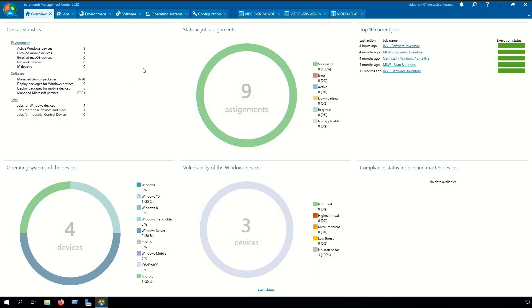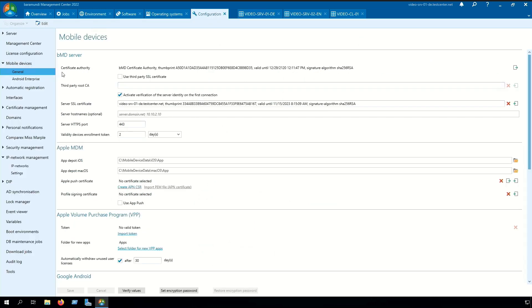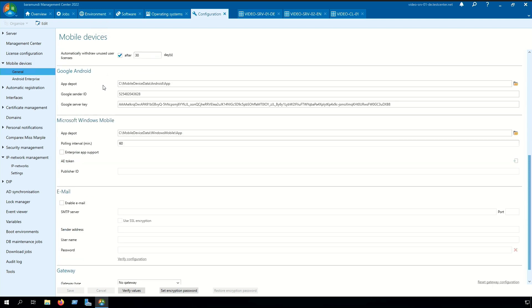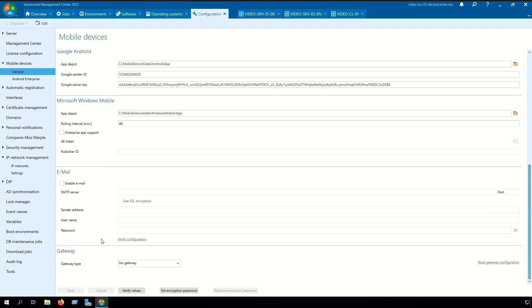In the BMC we navigate to the configuration, mobile devices, general. Here we navigate to the point gateway and select the gateway type Baramundi Gateway.